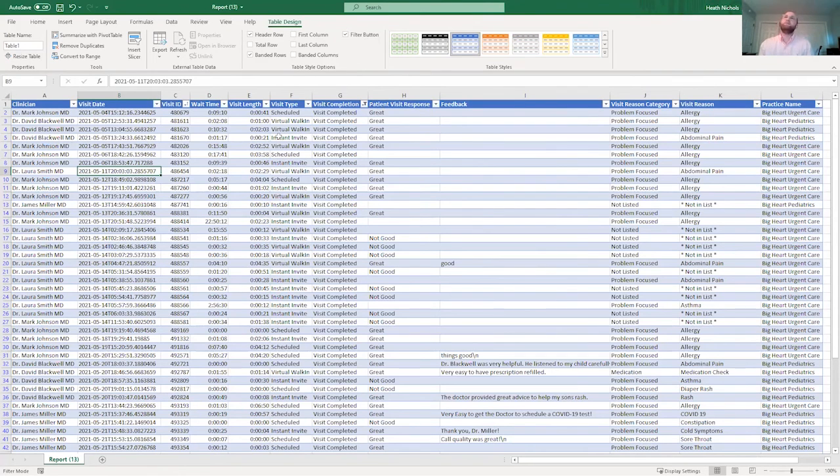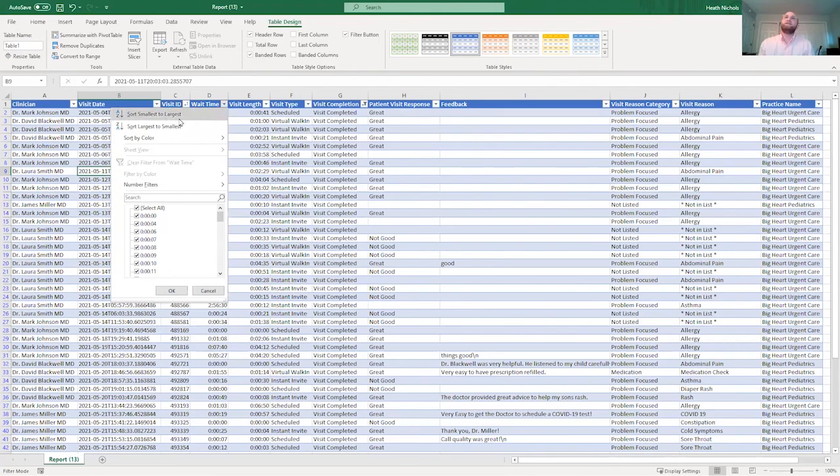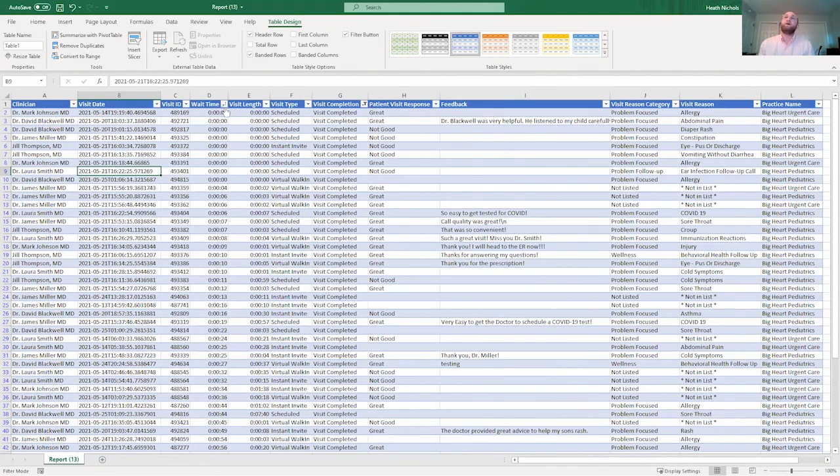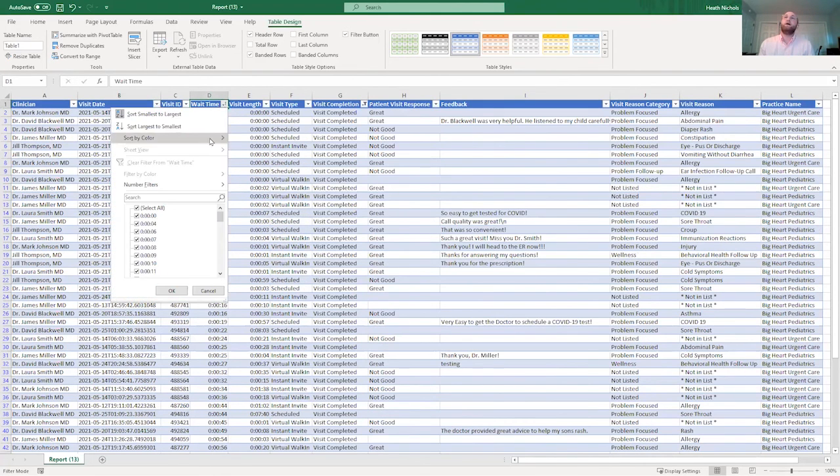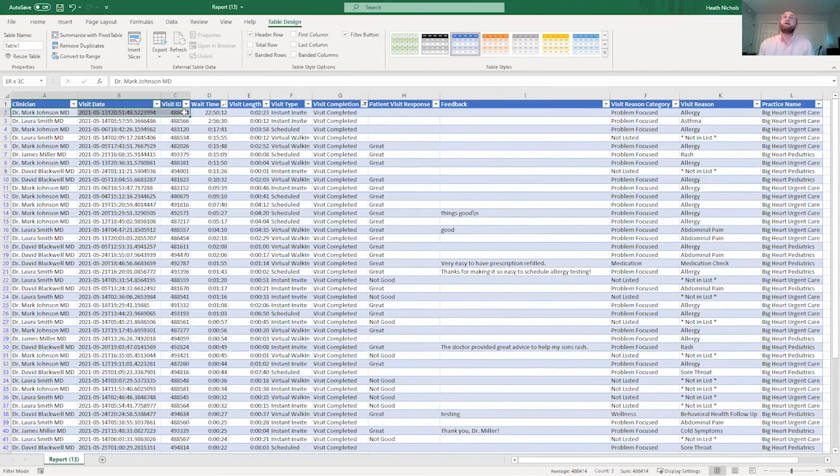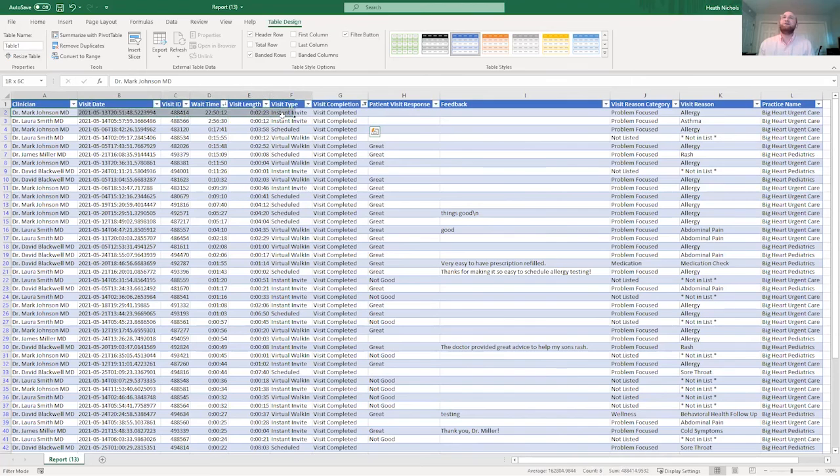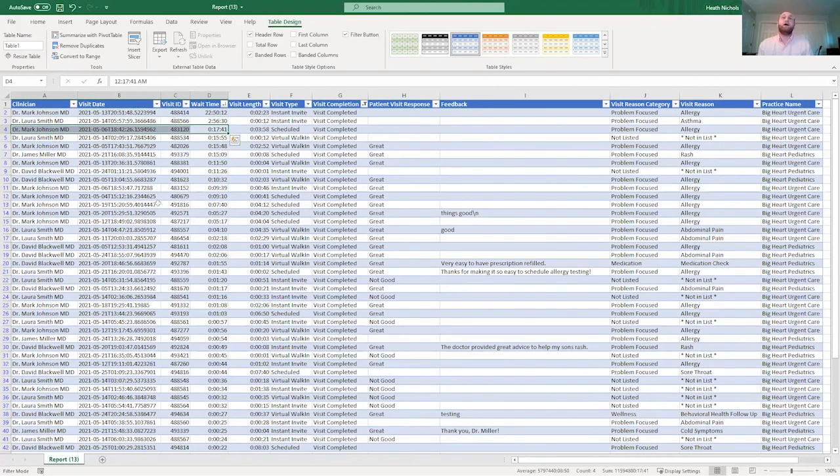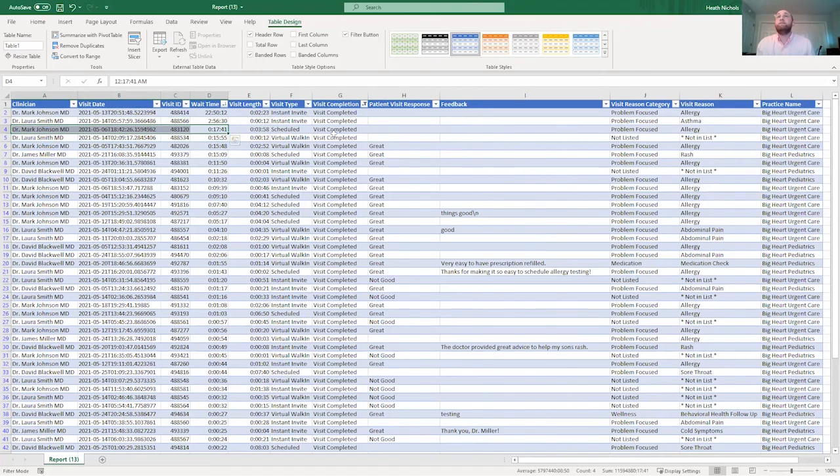You may be interested in seeing what the longest wait time is. So you may sort it from largest to smallest and say, uh-oh, Dr. Mark Johnson had some issue here. And of course, this is test data. So this isn't necessarily going to happen to you, but there may be something where somebody has a 30 minute wait and you may say, Dr. Johnson is having issues getting on time. So we can address that by speaking with him.